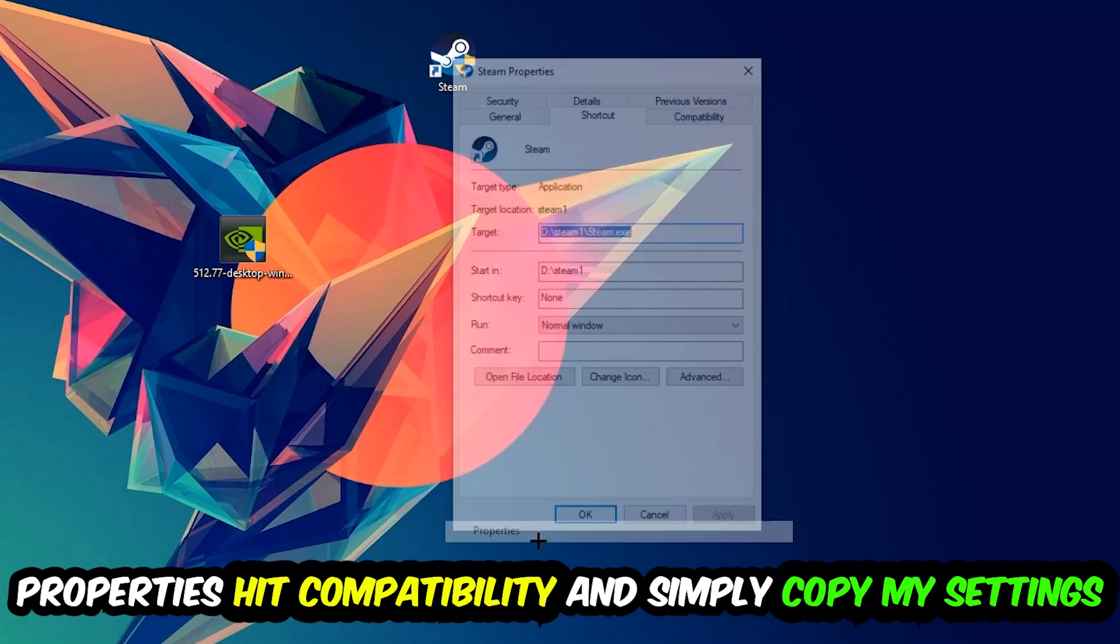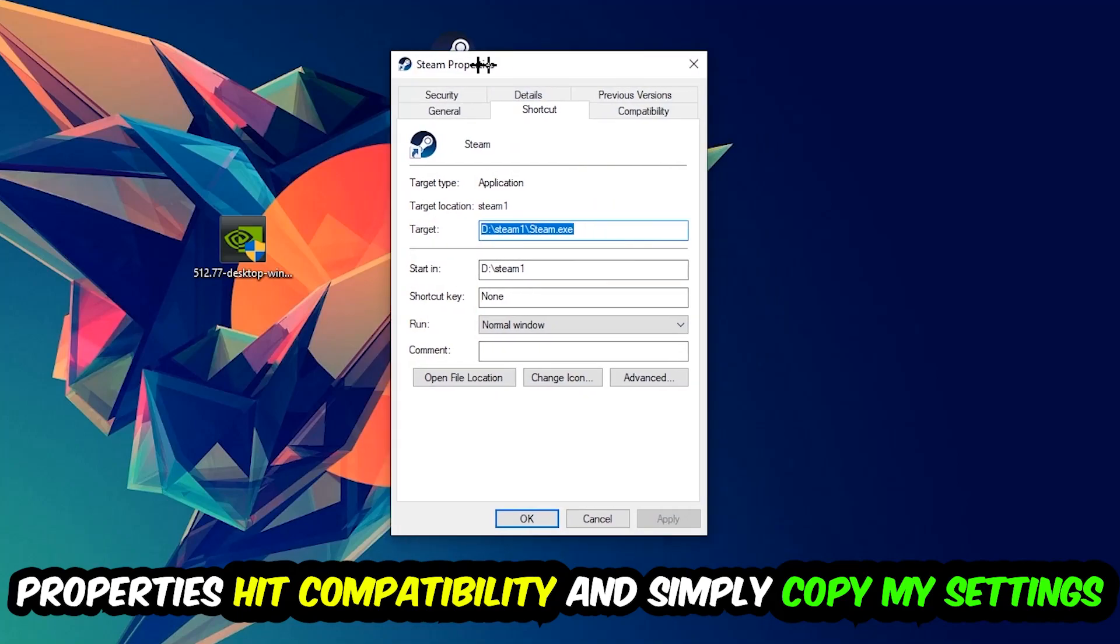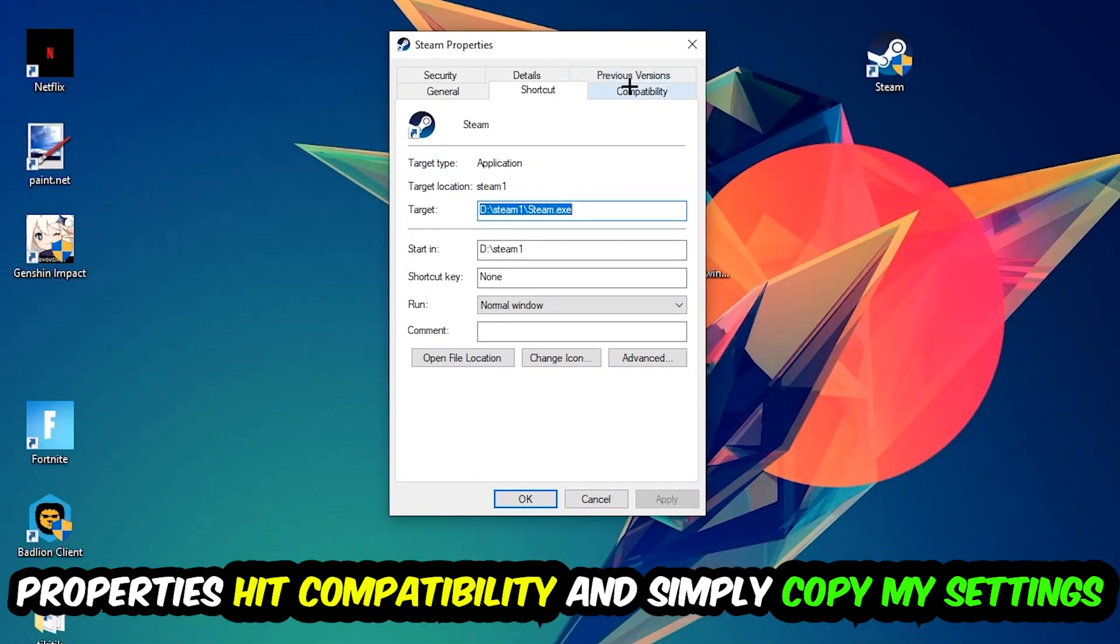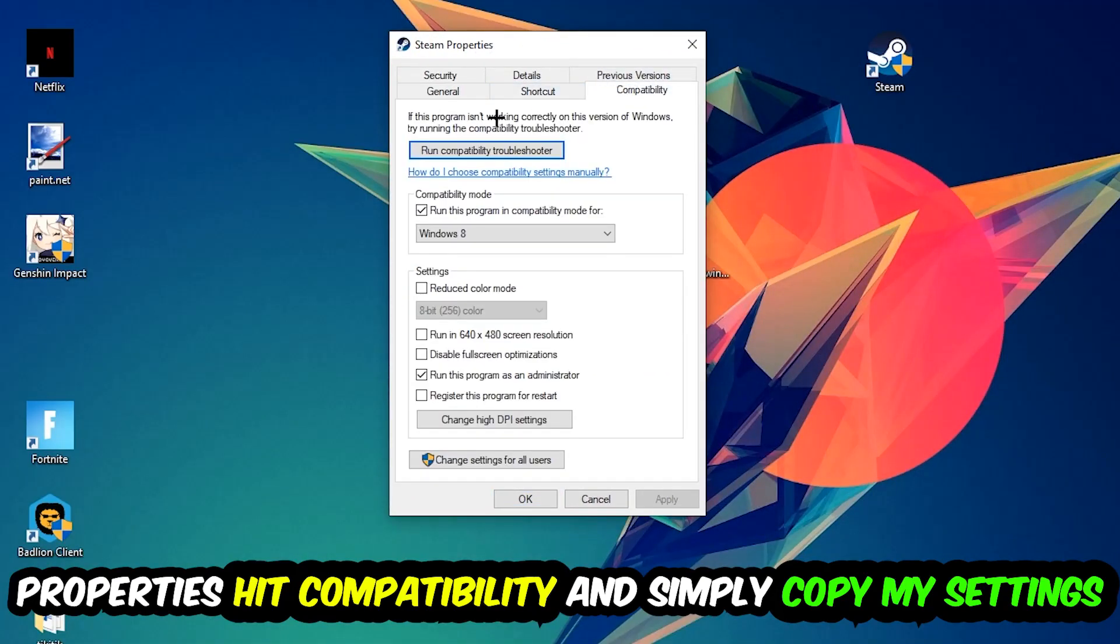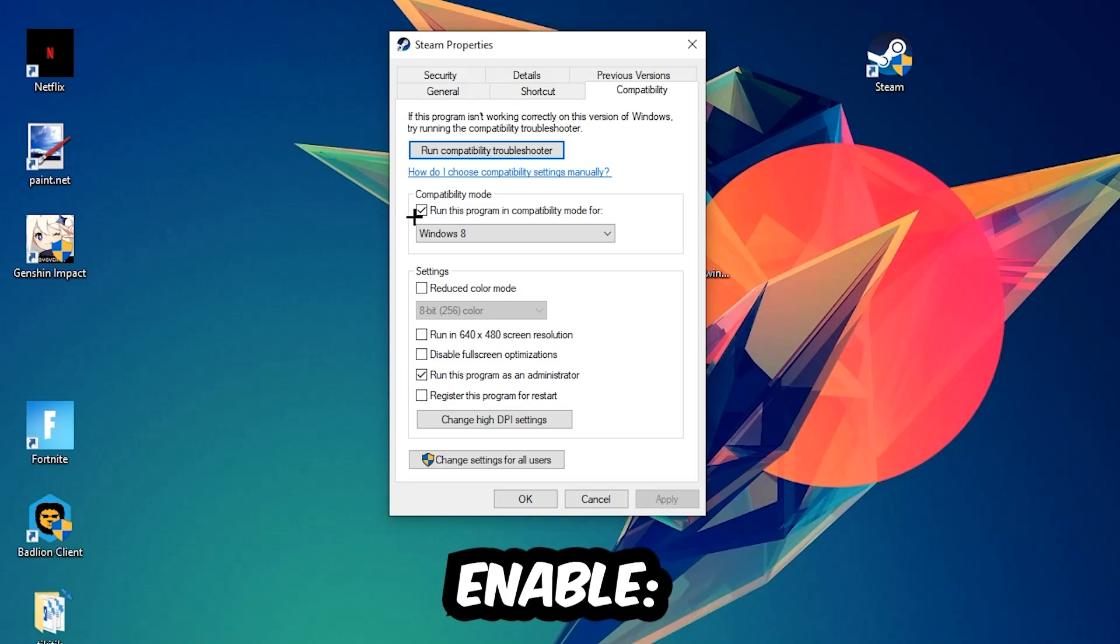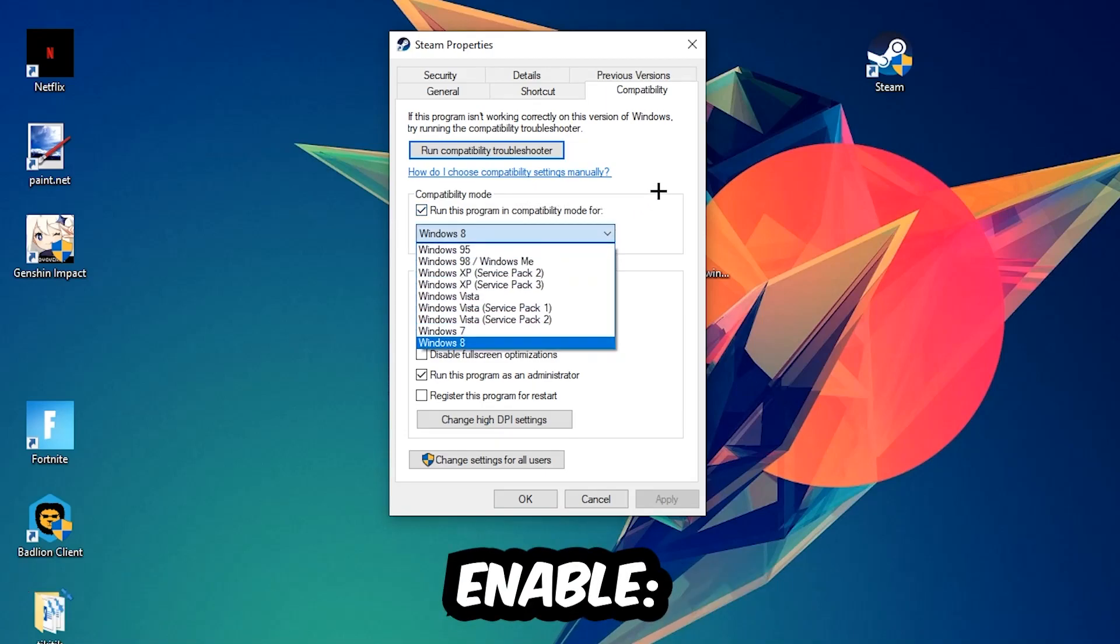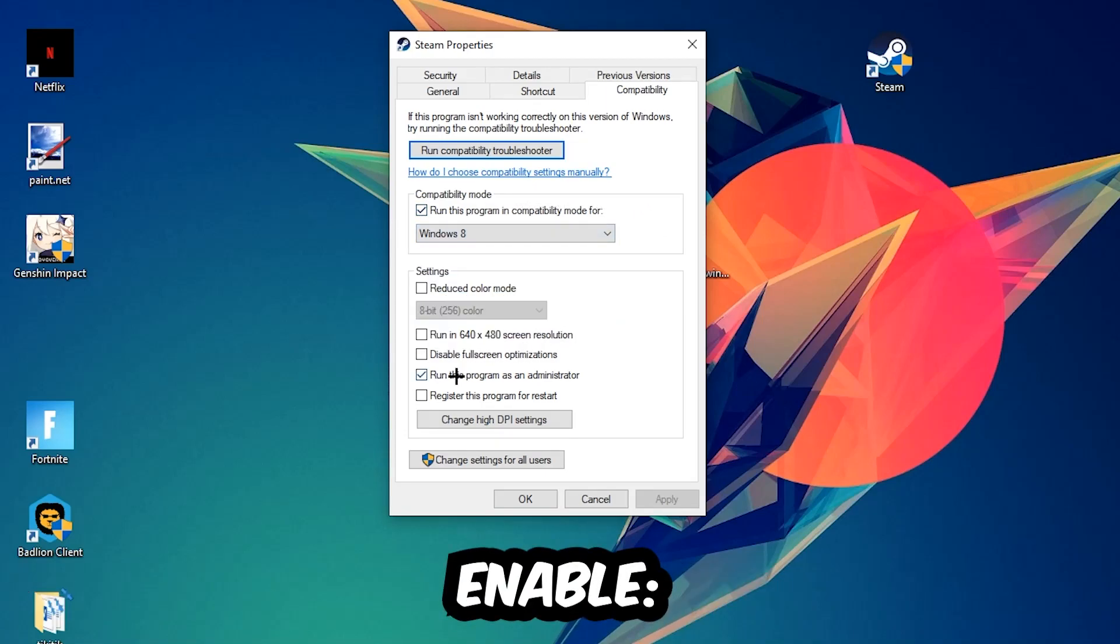You're going to hit that, hit Compatibility, and simply copy my settings. So let's quickly run through it: enable 'Run this program in compatibility mode for' and select Windows 8, enable 'Disable fullscreen optimizations', as well as enable 'Run this program as an administrator'.